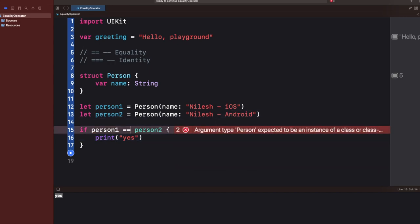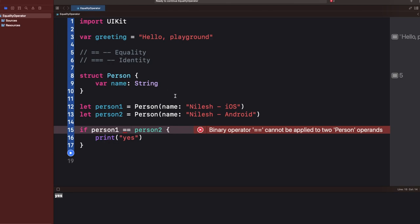Even the double equals (==) gives an error in the case of a struct. The error says: 'binary operator cannot be applied to two Person operands.' When comparing two struct objects, the compiler is confused about what to compare, because it ultimately needs to compare the properties.